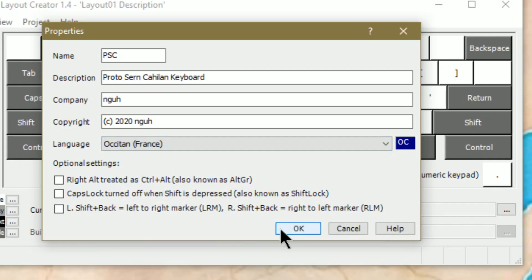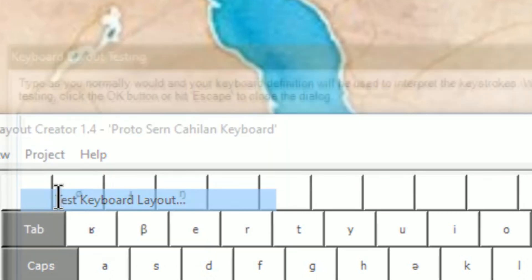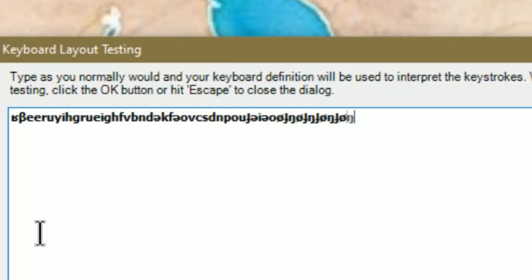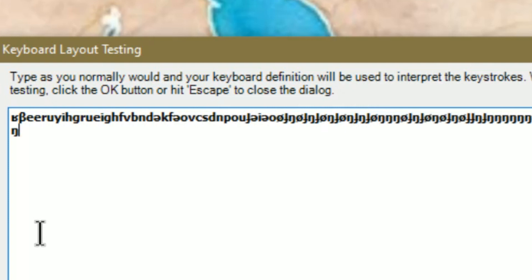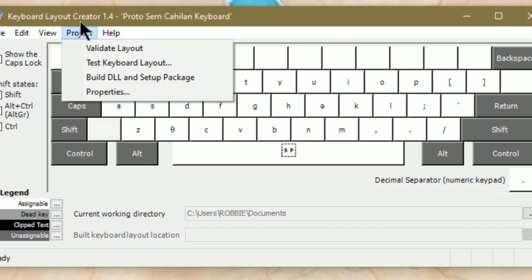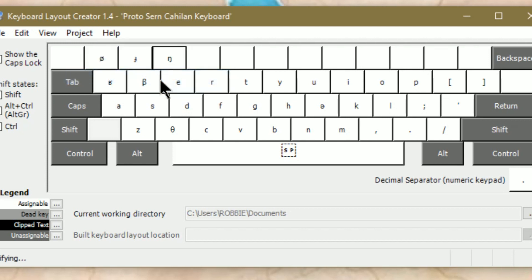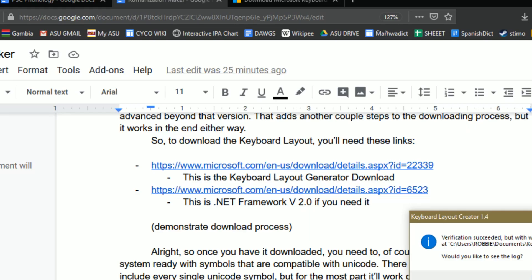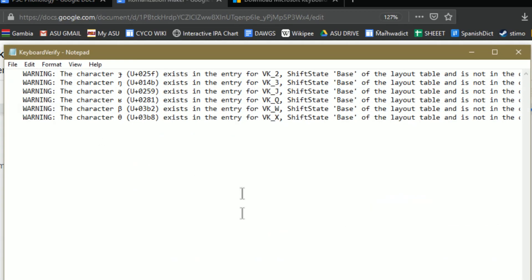After saving, you go to test the keyboard layout and it opens a little window where you can type everything in — and it is working beautifully. Then the most important step: build the DLL and set up the package. You click that, the language bar flashes, and it says verification succeeded but with warnings. The log tells you if there are any errors.